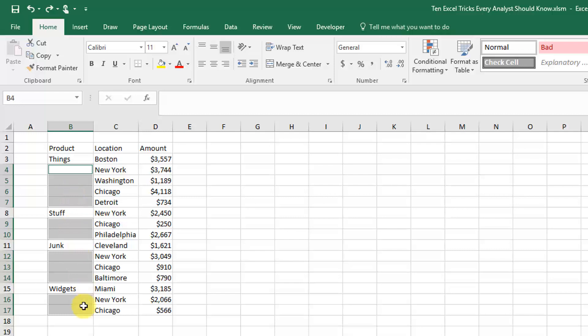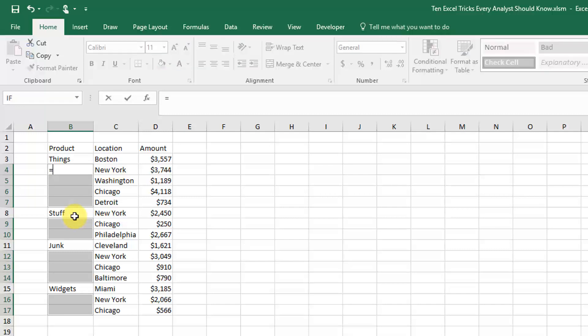Now if we start typing a formula by typing equals and we'll just reference the cell above, if we just press Enter it'll just fill in that particular cell.